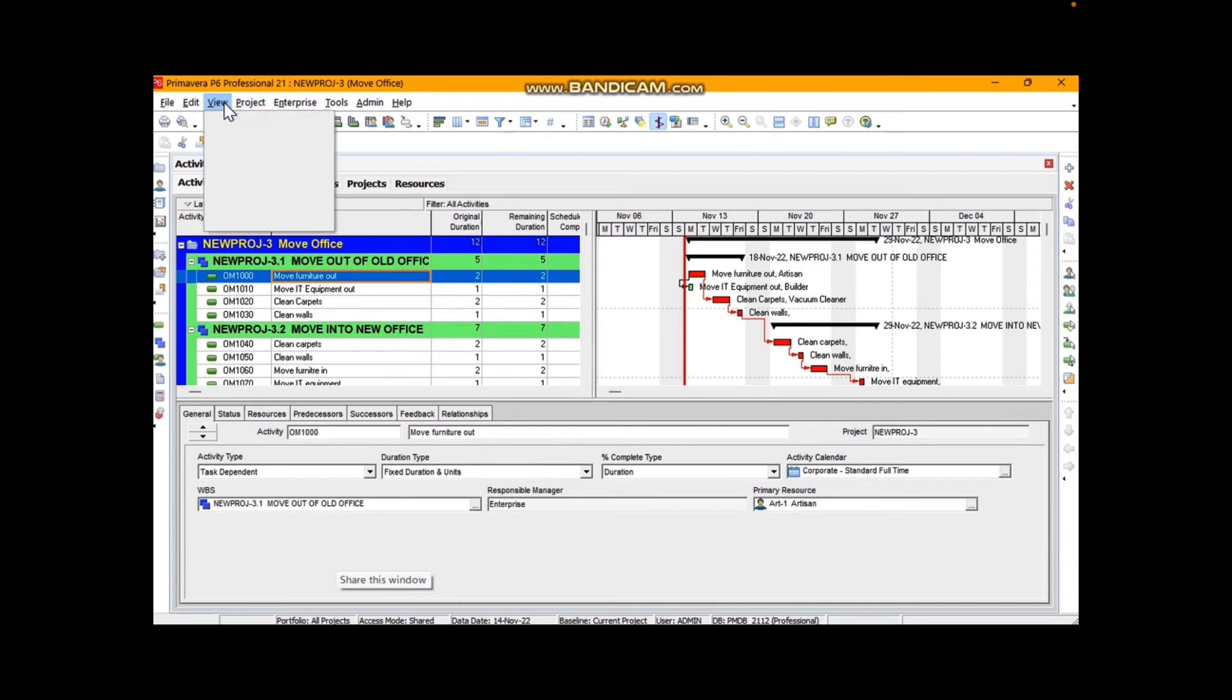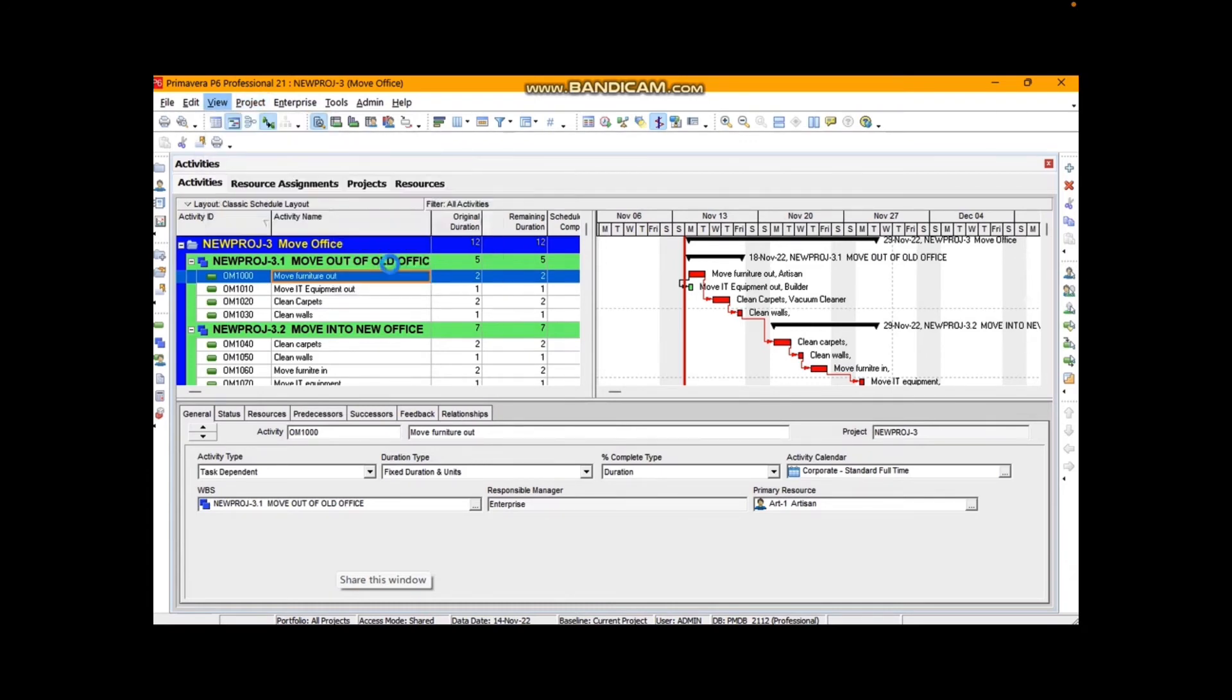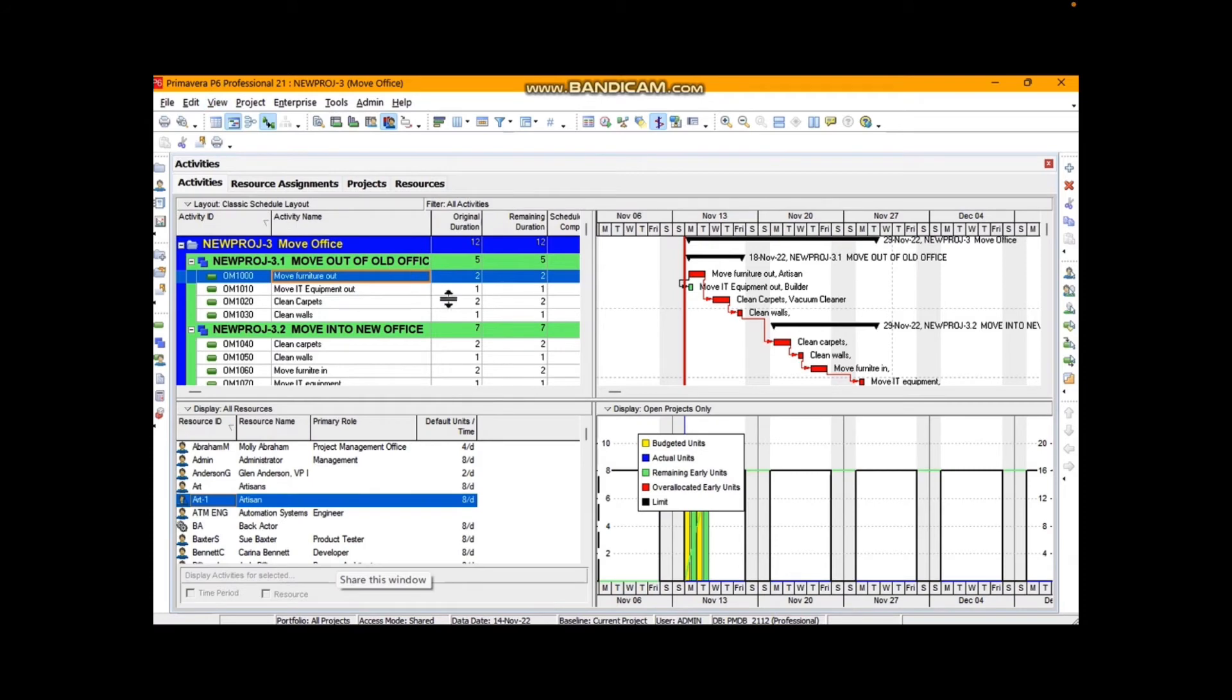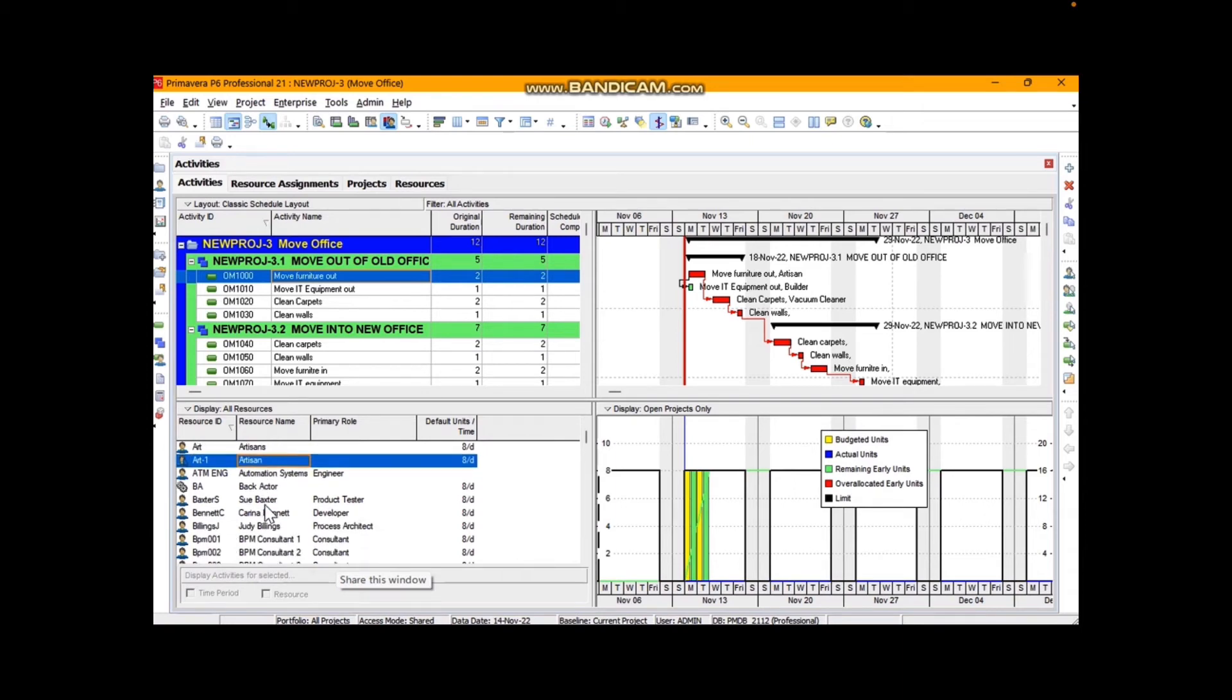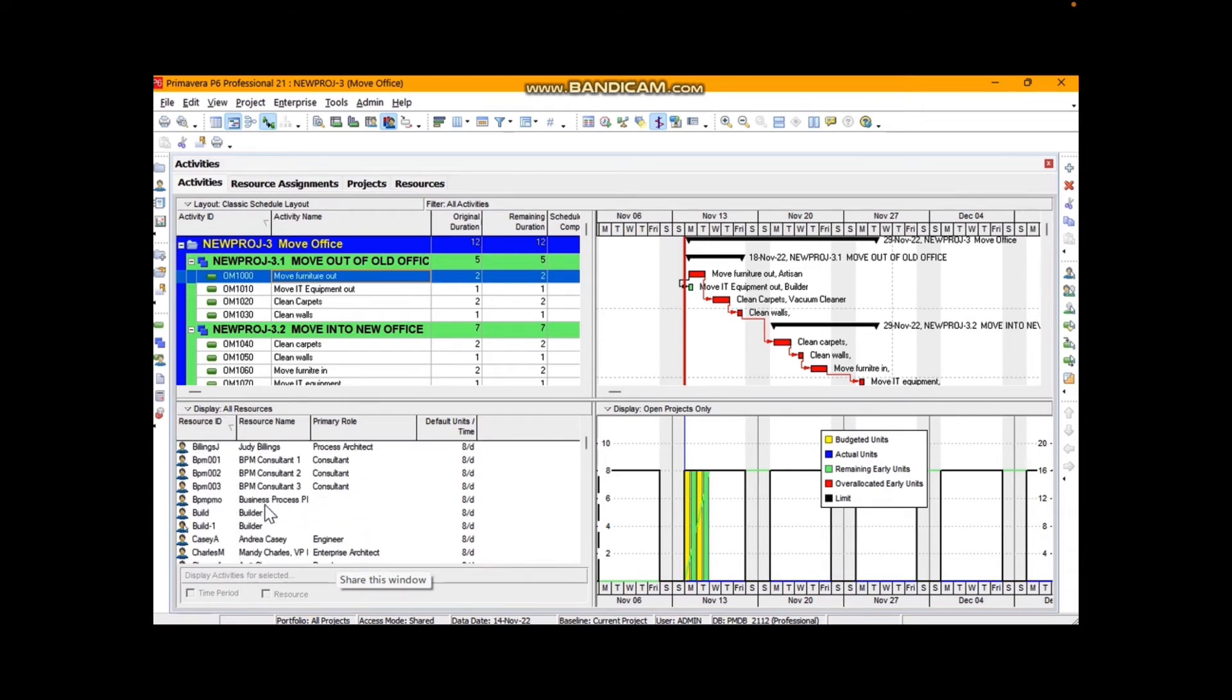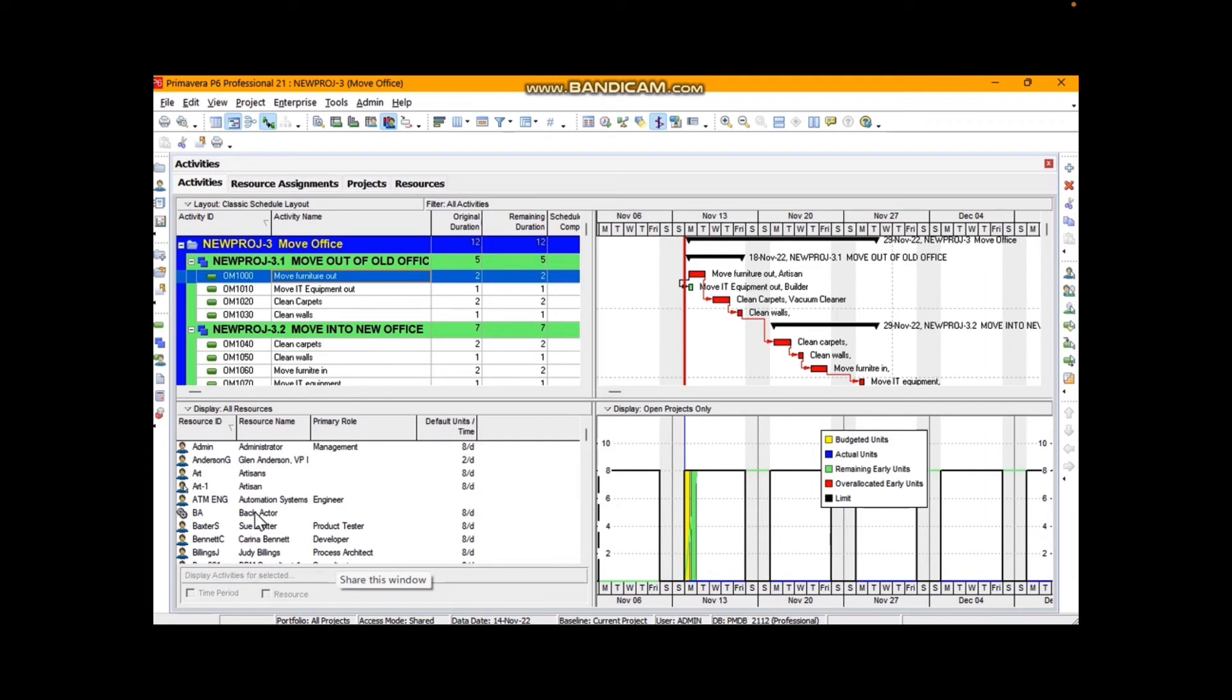So how do we view our layouts? There's our layout. I'm going to show on the bottom a different view and that's going to be the resource usage view with a resource graph. The resource graph is showing me how much work the artisan is doing on those two days, Monday and Tuesday, with both budgeted and remaining early units. I've now clicked on the builder and the builder is now evident too.